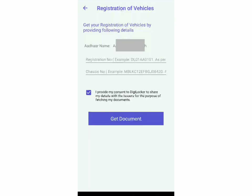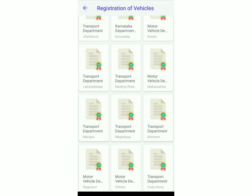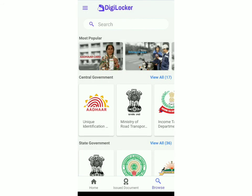To see it, just go back, click on issued documents, and over there you'll be able to see your vehicle registration. So if this video helped you, don't forget to hit that subscribe button. Thank you.